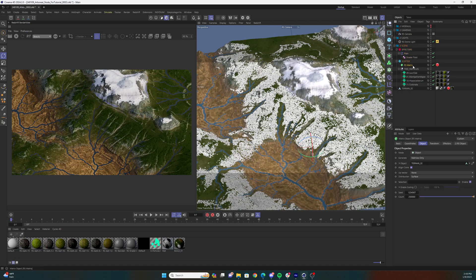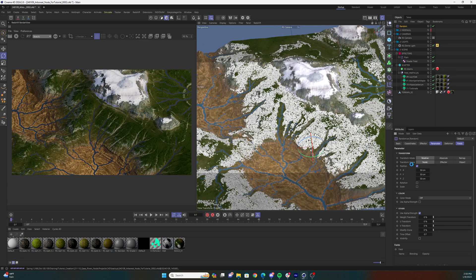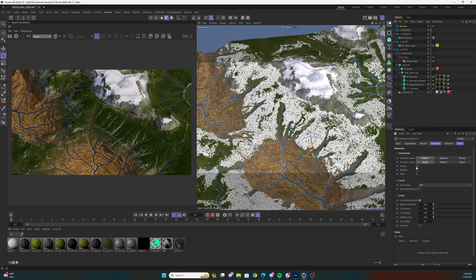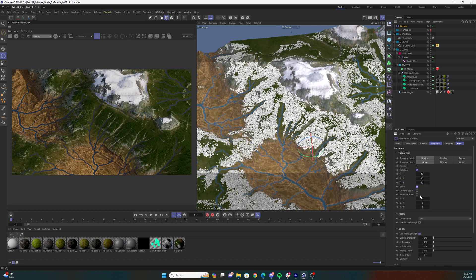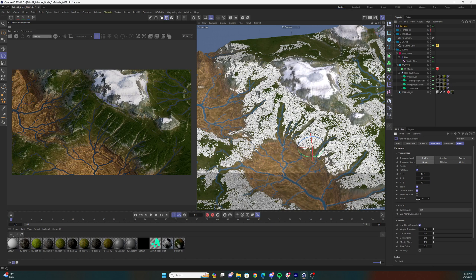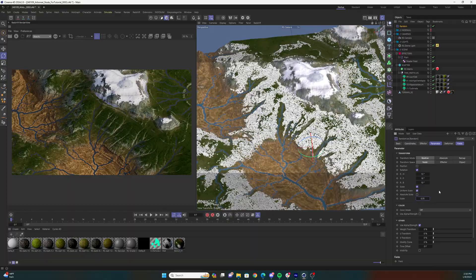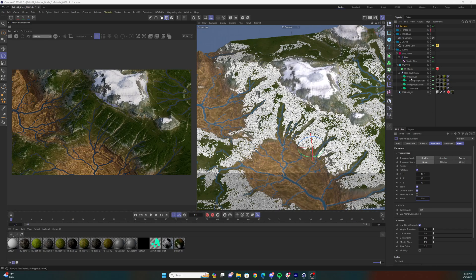Then add a random effector to the Redshift matrix scatter. Turn off the position parameter, turn on the rotation, and change each value a bit. Turn on the scale parameter and hit the uniform scale checkbox. Change the scale value slightly. Mine was 0.35. You should see the variation in your matrix cubes now.